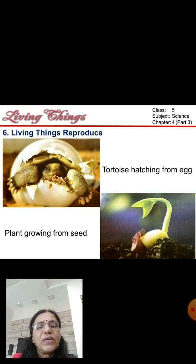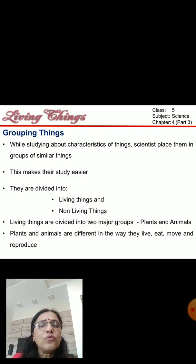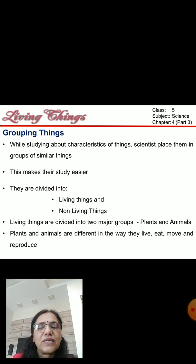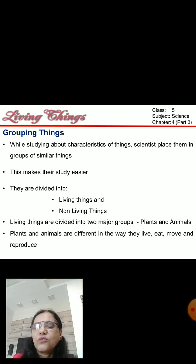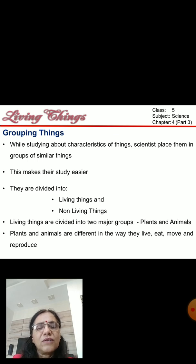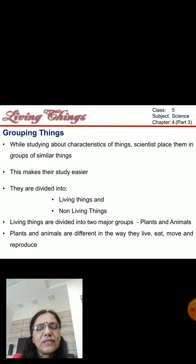One more important topic of this chapter is grouping things. Things with the same characteristics are grouped together under one group. Scientists have done this by studying characteristics in order to make studies easier — so that it is easier to study each group.